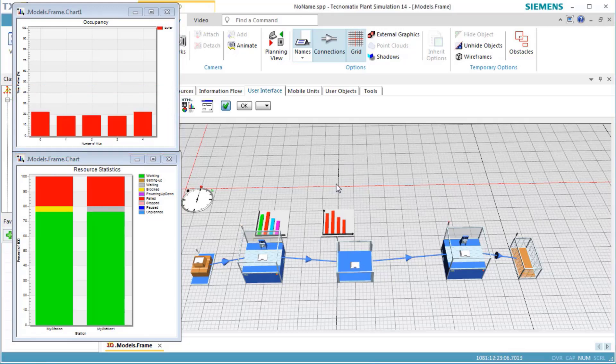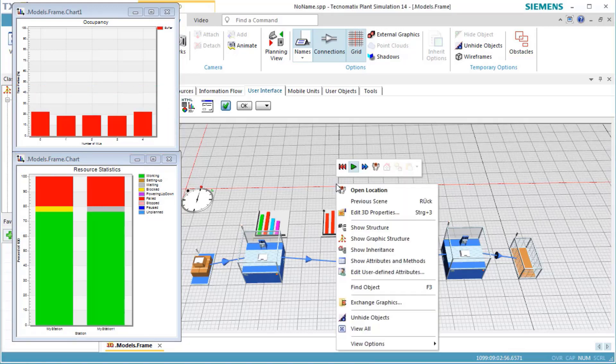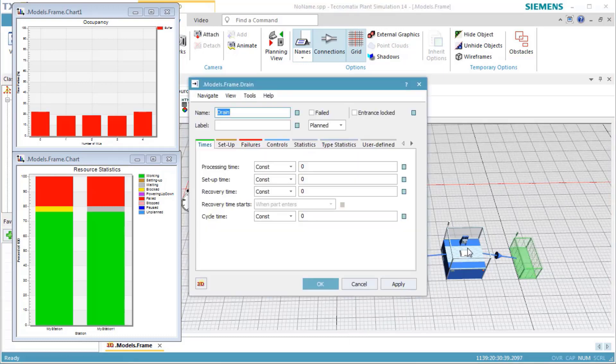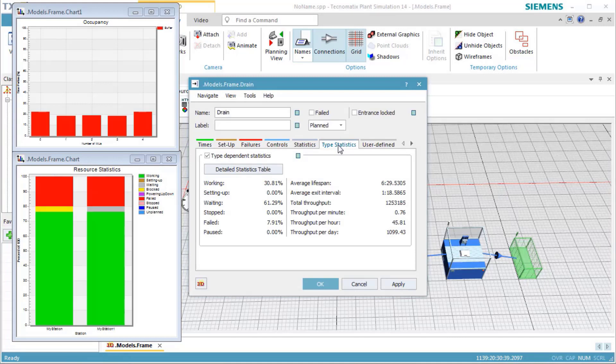We open the dialog of the drain again and check the throughput per hour on the tab Type Statistics. We see that adding the buffer increases the throughput to a value of about 46 parts per hour.